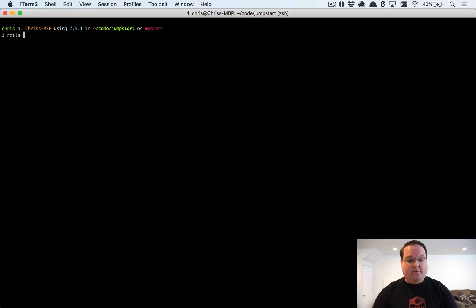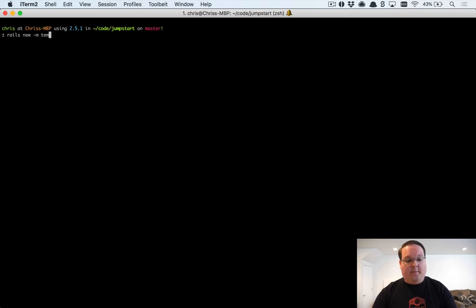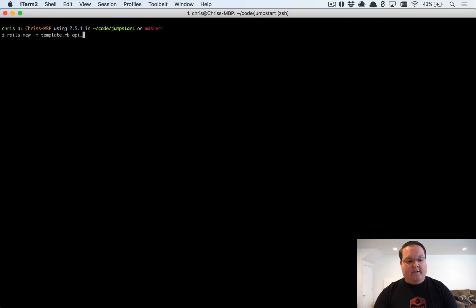First things first, we're going to need a Rails app in order to build this out, so what I'm going to do is run the template, the Jumpstart template here, and we'll create our API app.